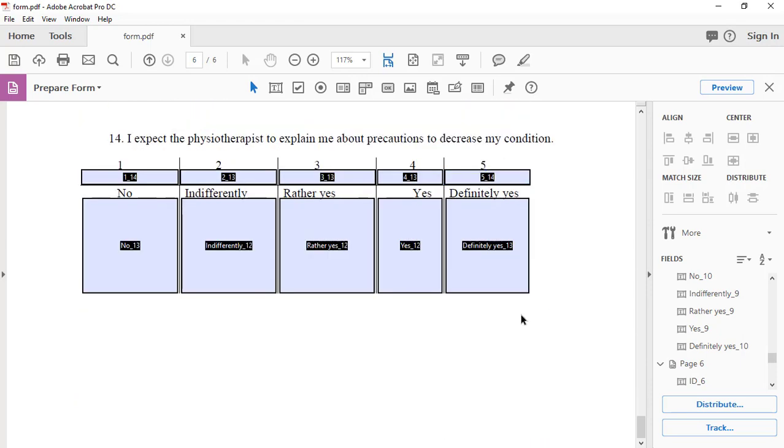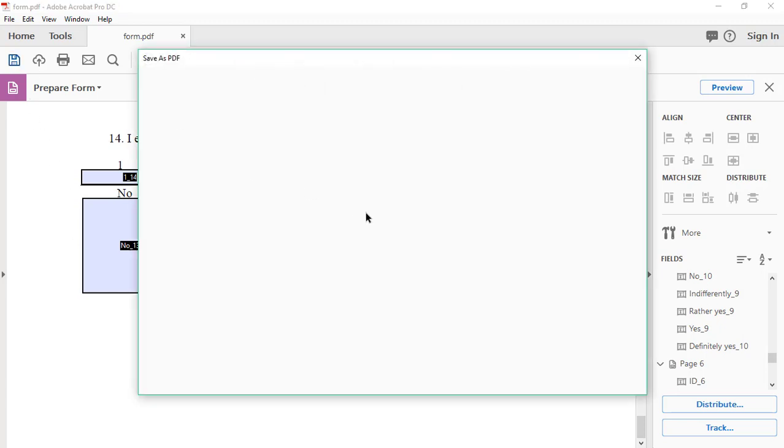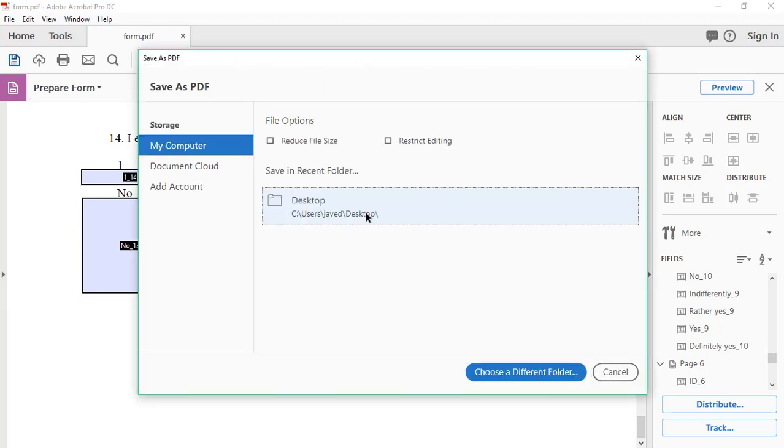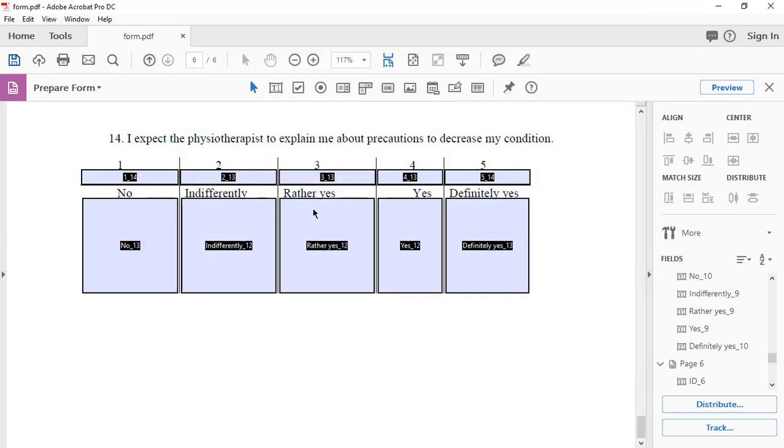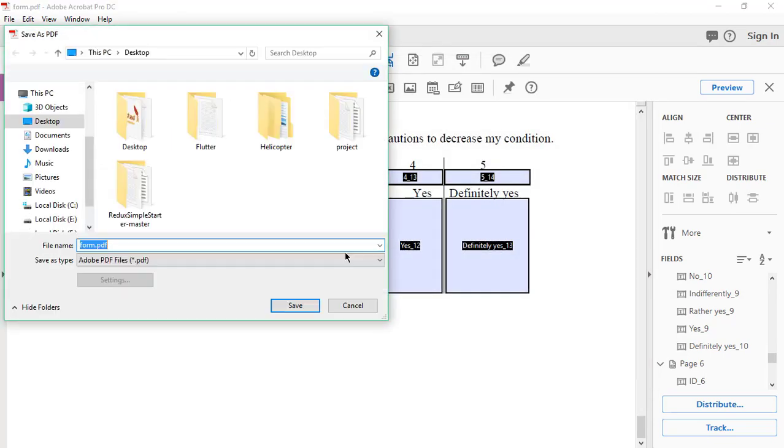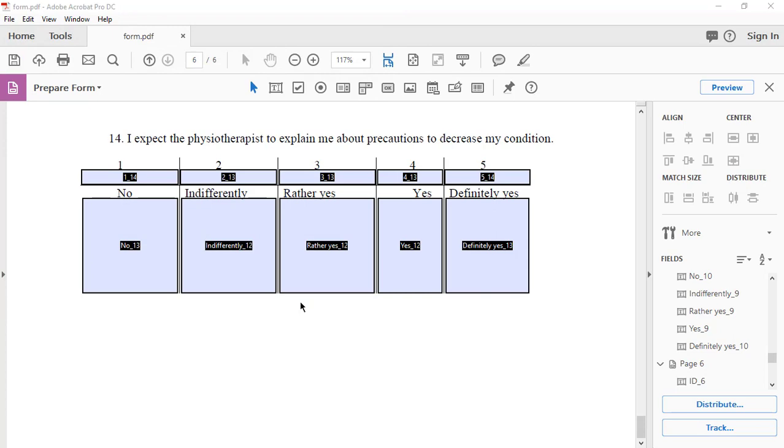And then we will save this document. Let me save it. Let me save it as Consent Form PDF. Save.